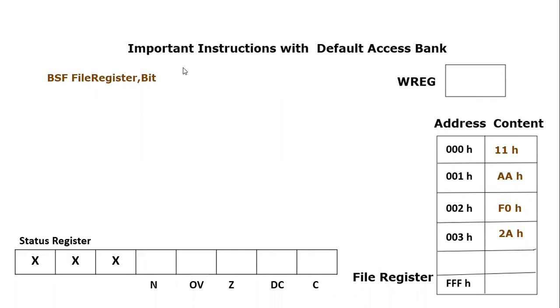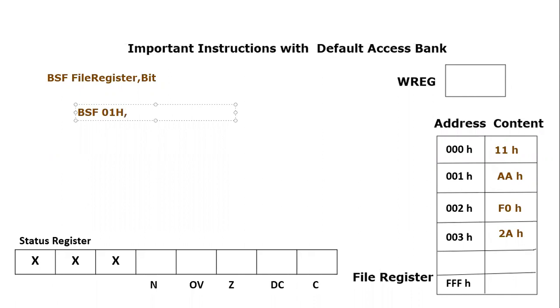So let's say if you are going to write BSF file register, let's say we are changing 01 hex and we are changing what bit. We can actually choose any of the bit and we know that any file register location has around 8 bits. So they are numbered from 0 to 7. So let's say we are changing their third bit. So what is going to happen?